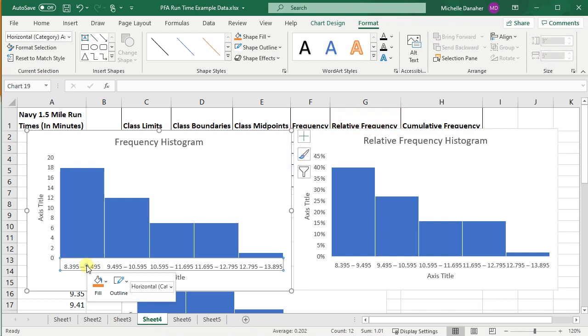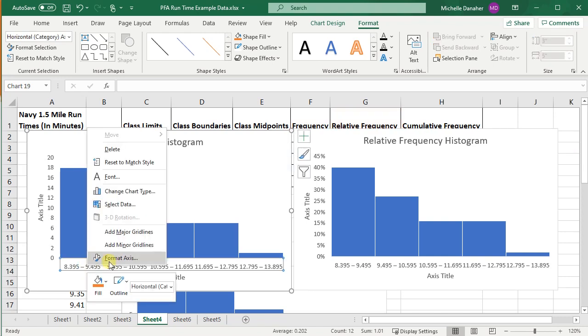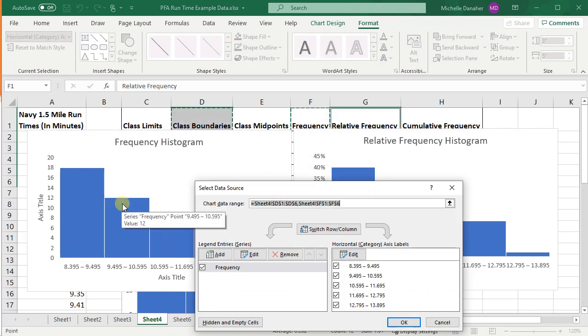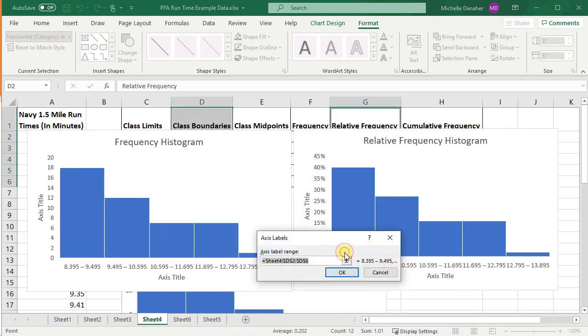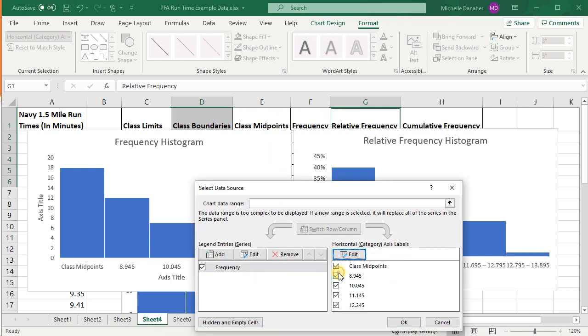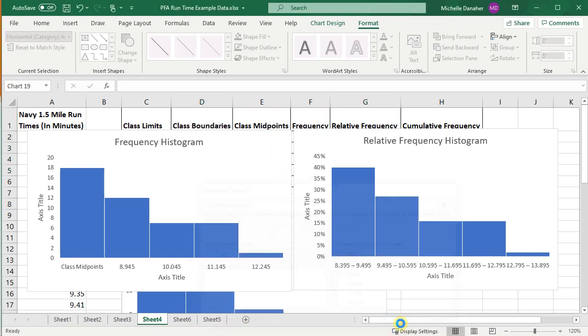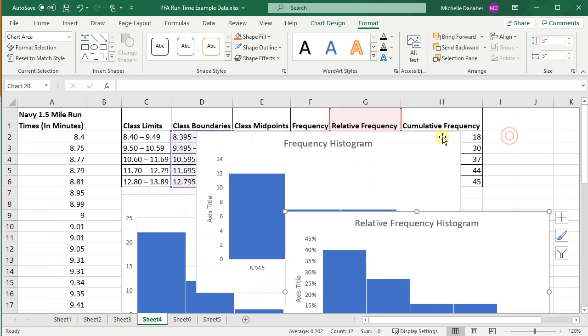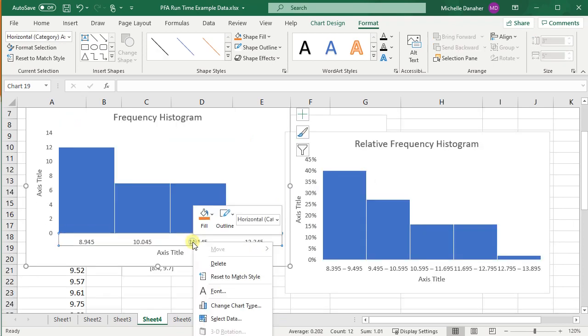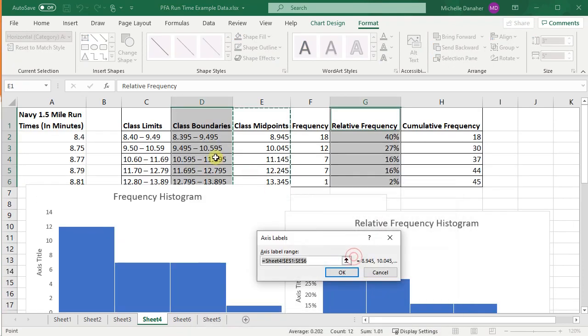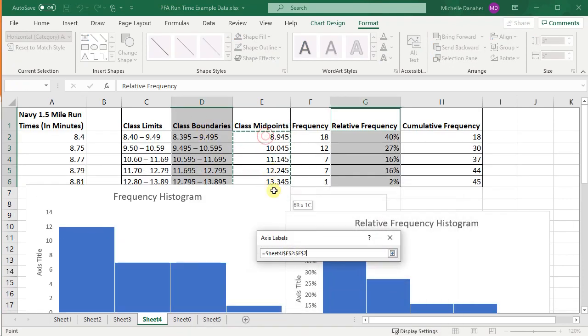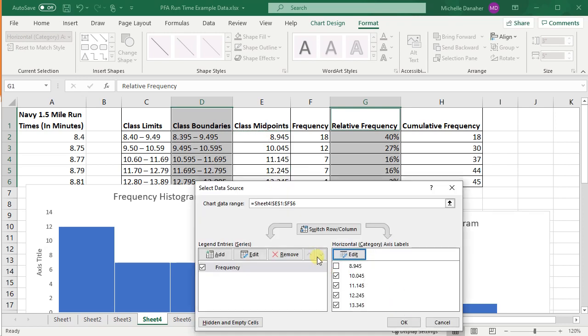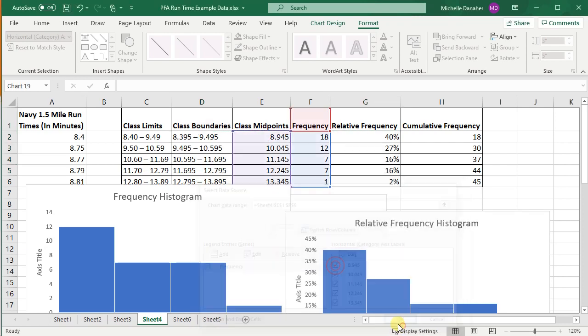So I can change it, click on the axes, right click, say select data, and edit this data here. So let me edit this. I want to be selecting these class boundaries or class midpoints and press okay.